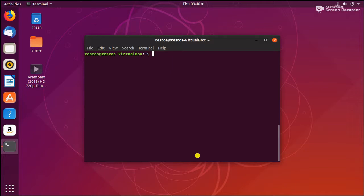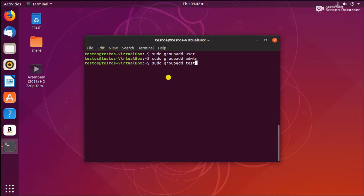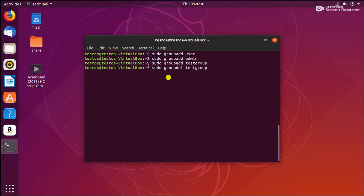First we need to create a group. Use sudo groupadd and then the group name. I'm going to create two groups: usergroup — the group has been added — and admingroup. So two groups are created. For deleting a group I also added a test group temporarily. The command to add a group is groupadd, and to delete a group use sudo groupdel followed by the group name. The test group has been deleted.